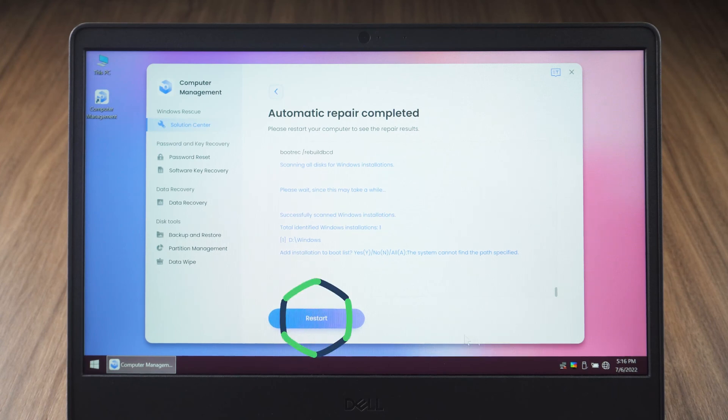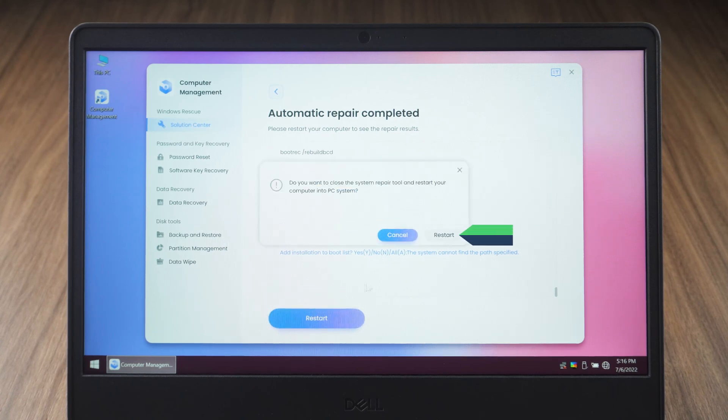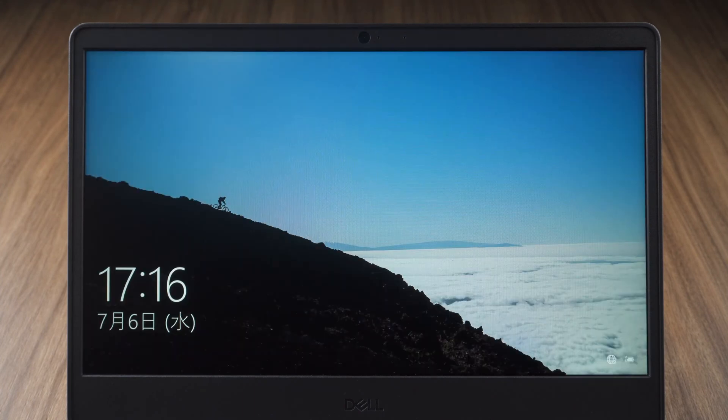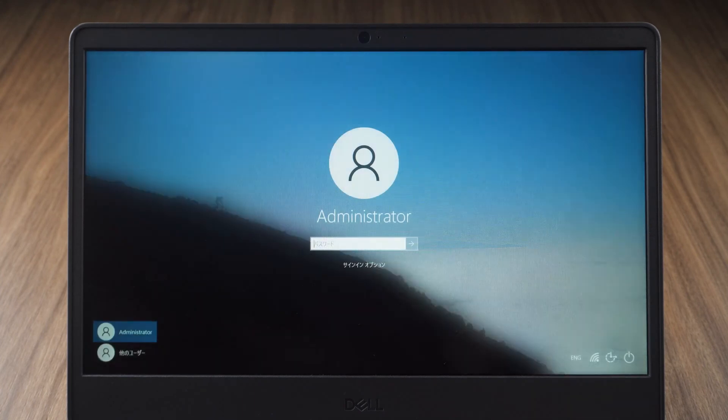OK, click restart when the repair is complete. The computer will start normally.